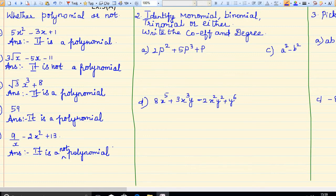Second question: identify monomial, binomial, trinomial, and write the coefficient and degree. How many terms are there? 1, 2, 3. So I can say this has to be a trinomial.